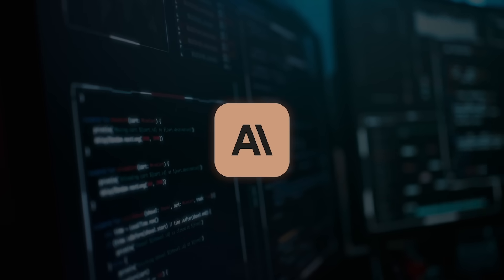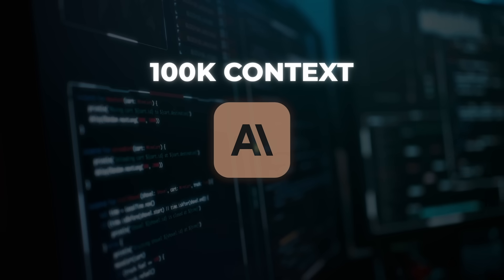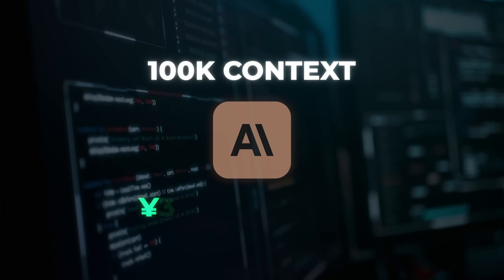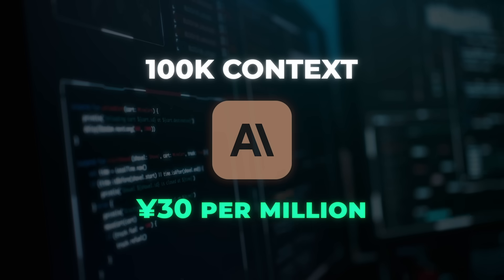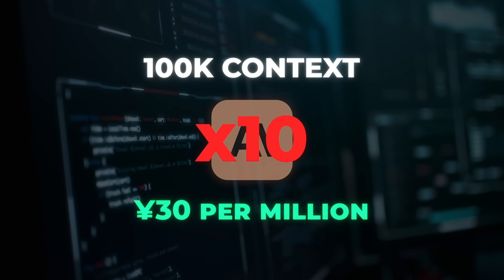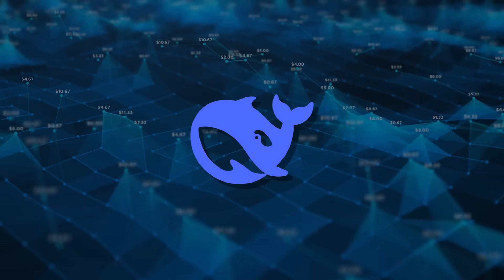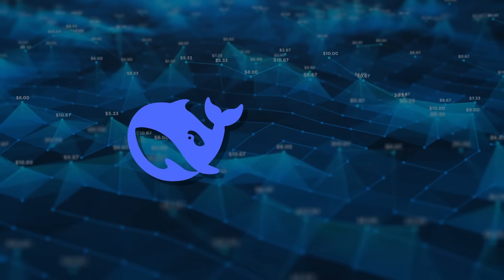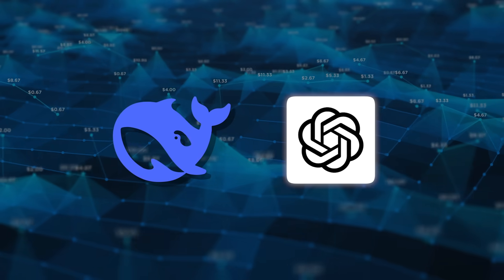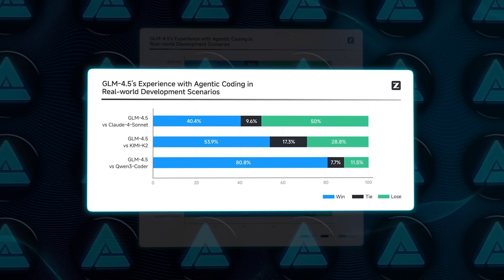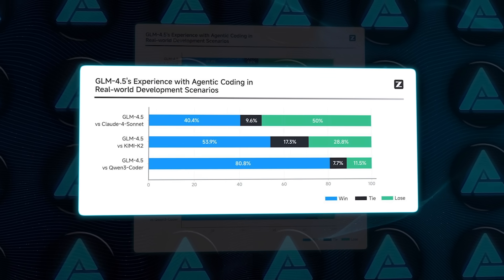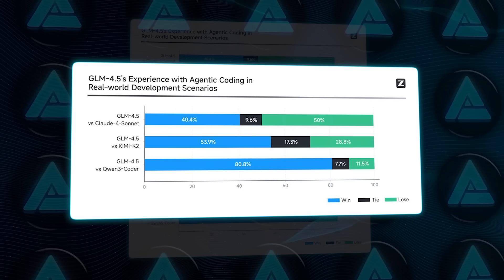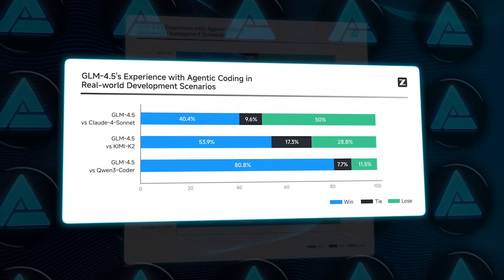For comparison, Claude's API at 100,000 contexts costs roughly 30 Yuan per million. That's more than 10 times higher. Even DeepSeek's R1 is pricier, and OpenAI's GPT-4? Don't even ask.